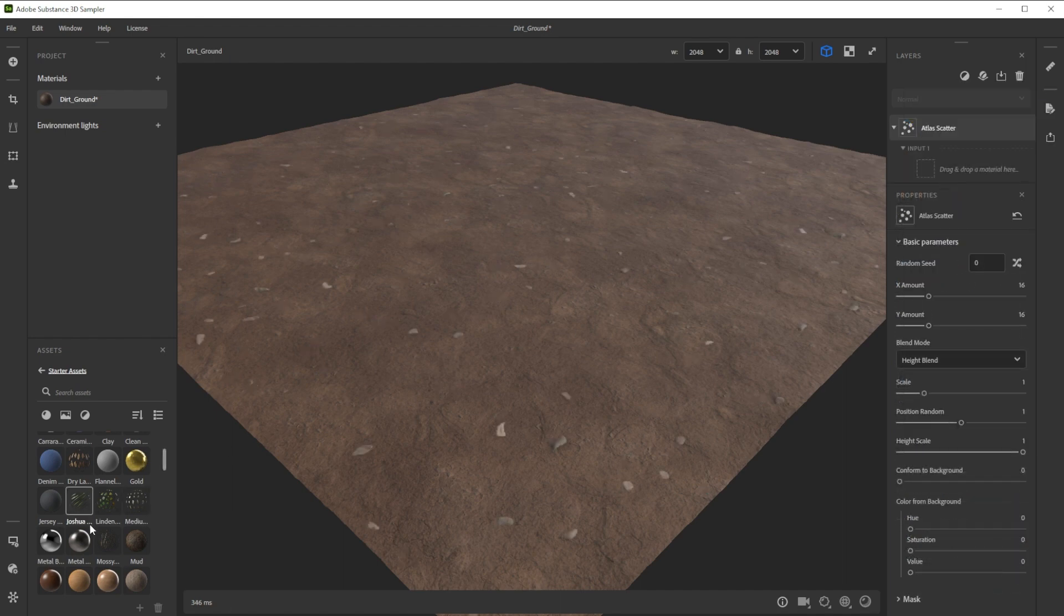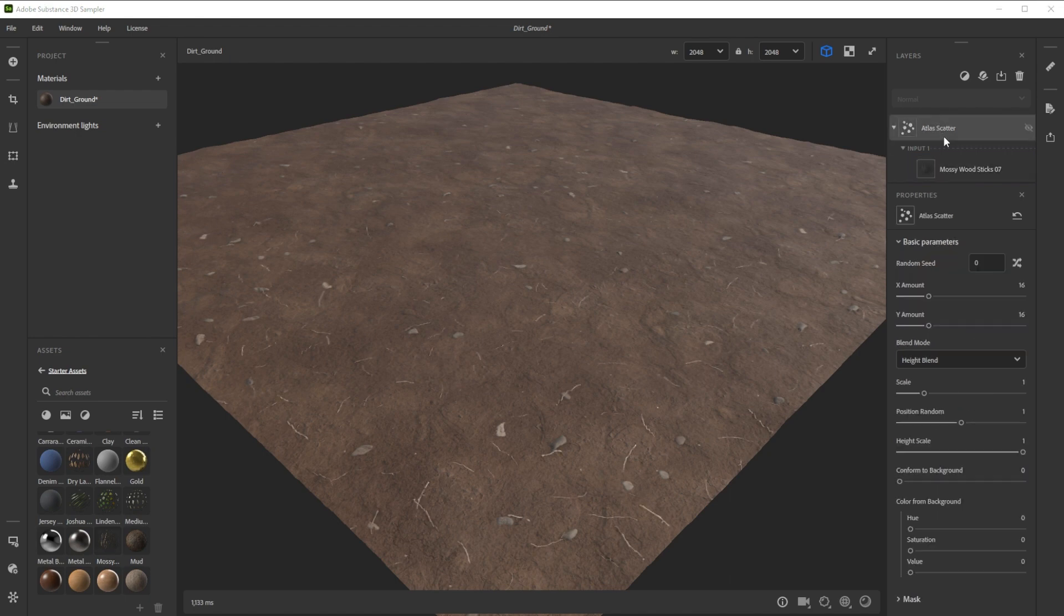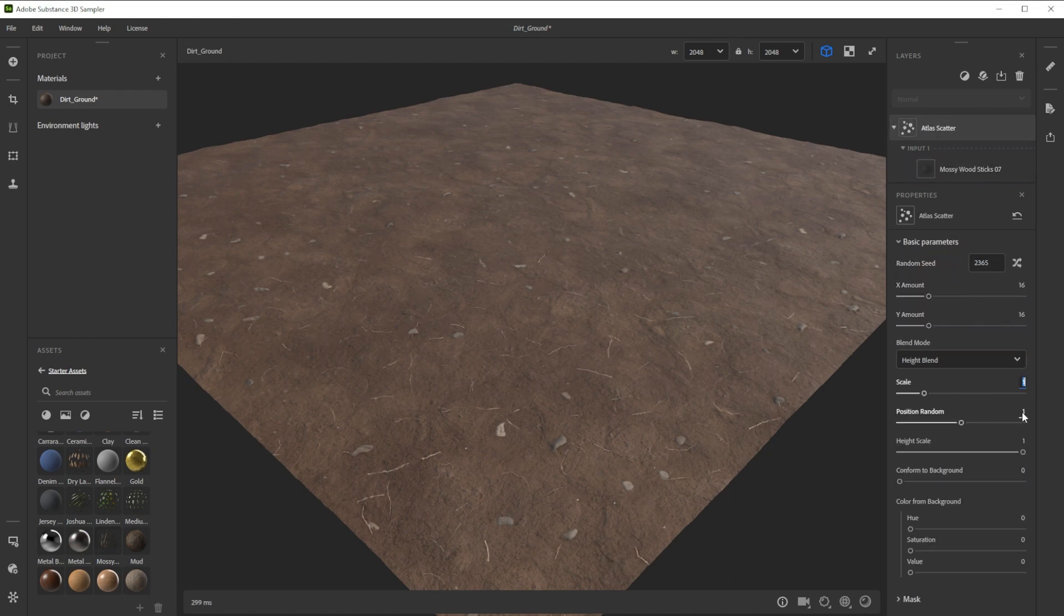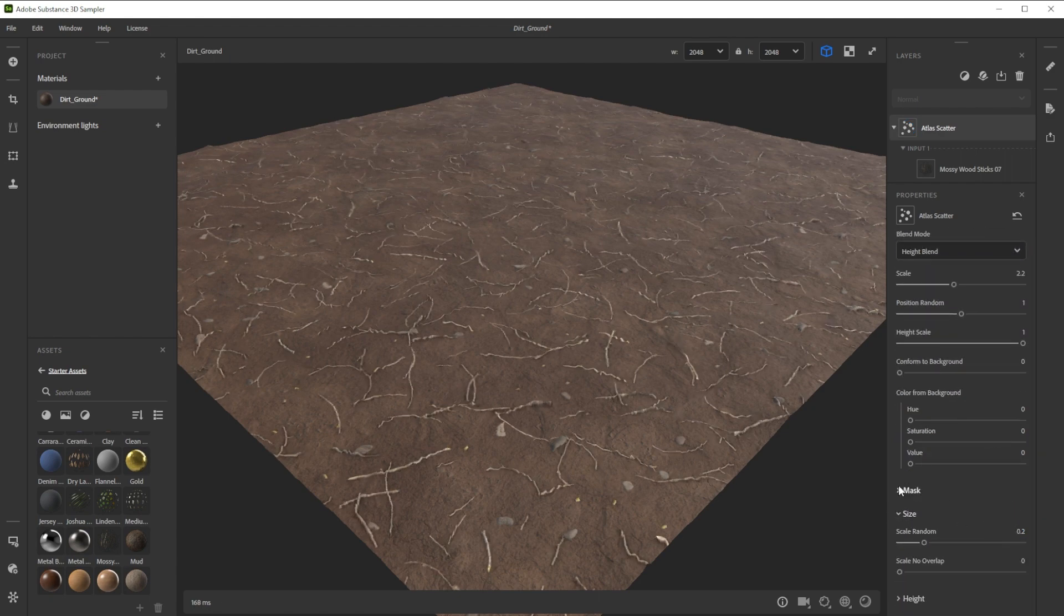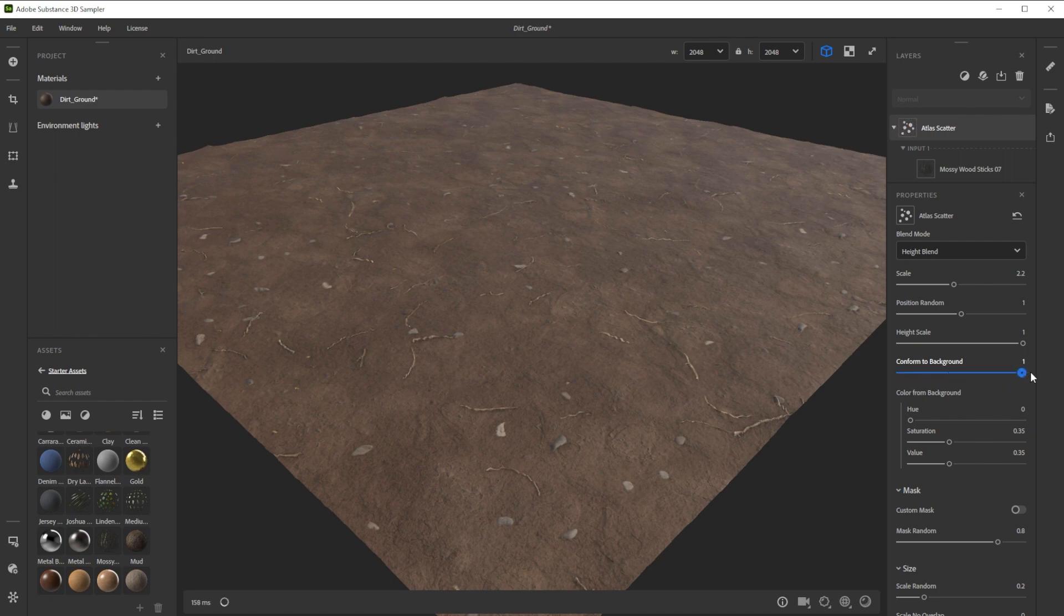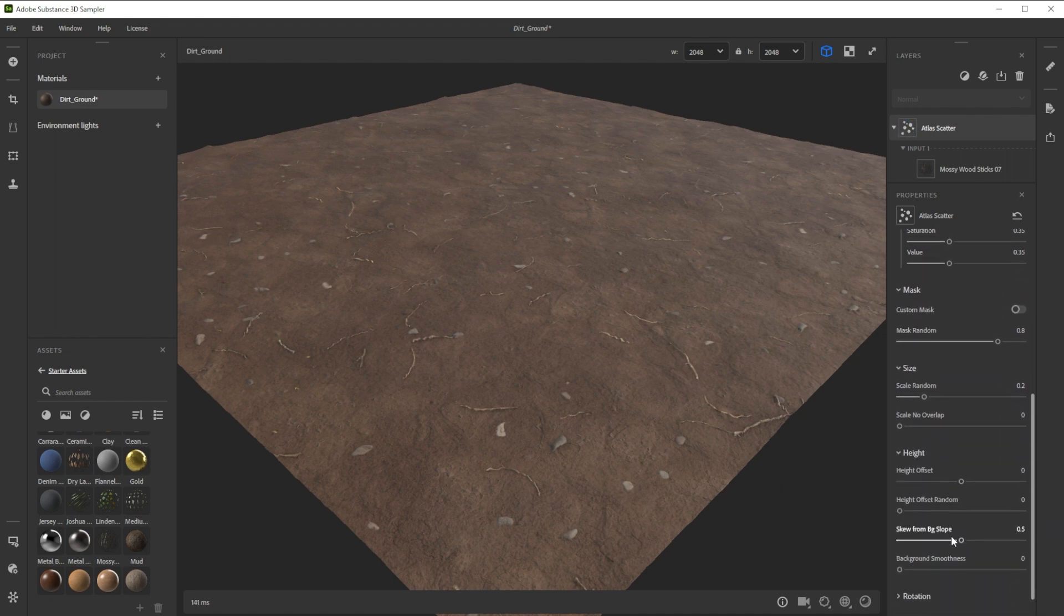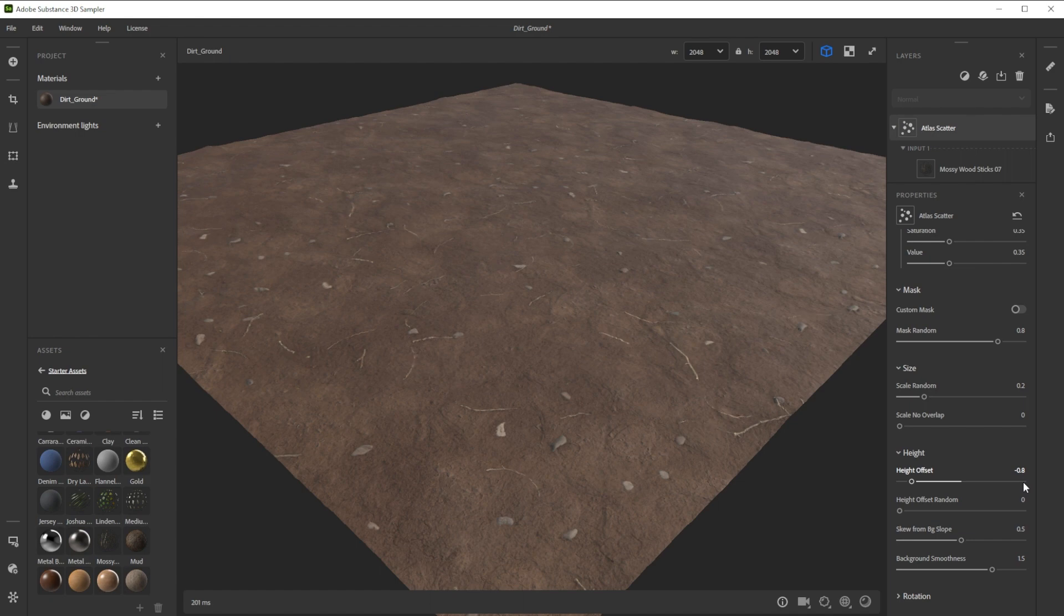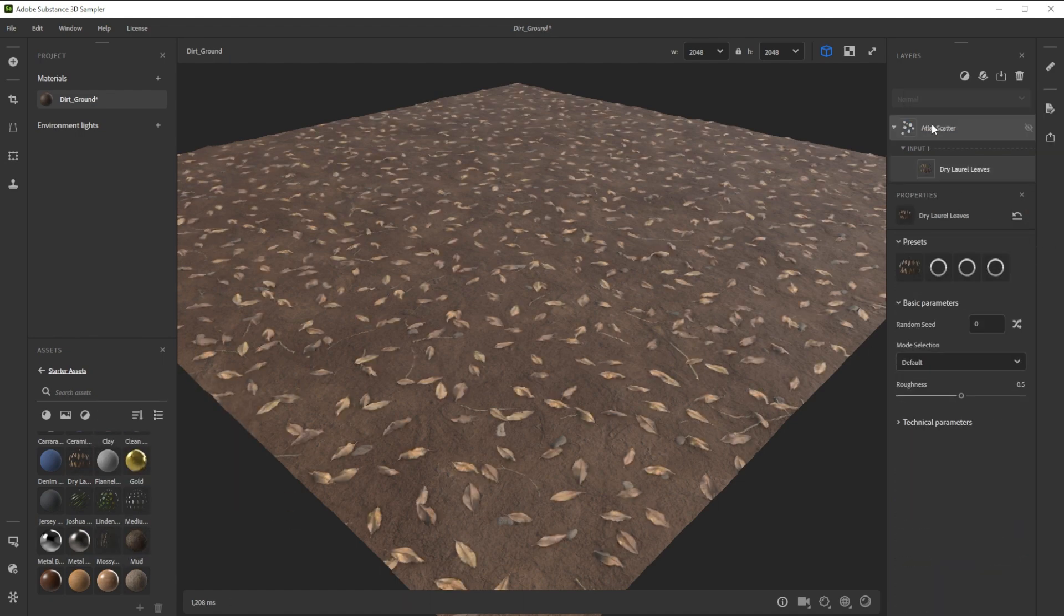Time for another Atlas Scatter with the mossy wood sticks. Let's find a nice random seed, adjust the scale and scale random and increase the masking. Further, we tweak the color from background settings slightly. To make the height more conform to the background, we increase conform to background to one. Smooth out the height from the dirt where the sticks come in place and finally tweak the offset to push them more inside of the ground.